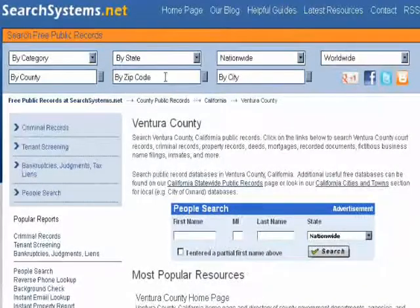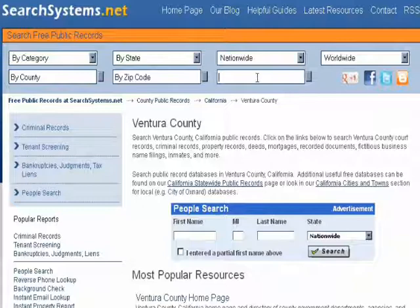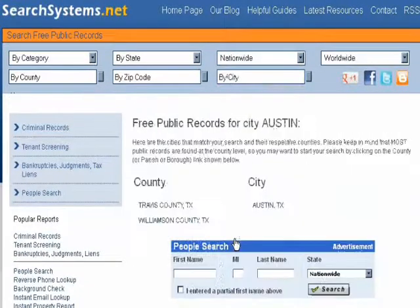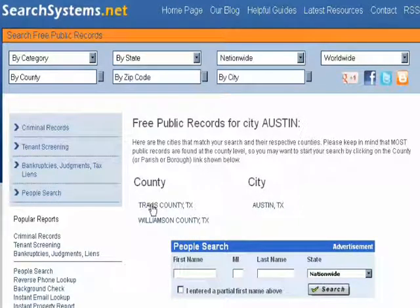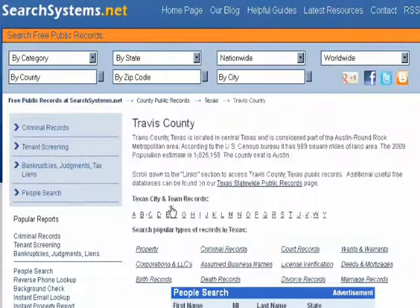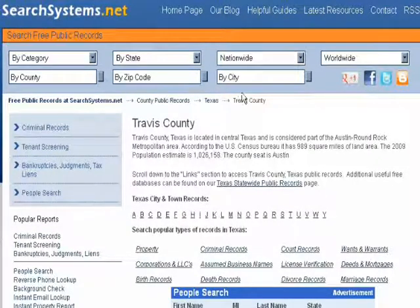And I can even jump over to another city, another zip code. From here I can go to Austin, Texas. It takes me right there where I can either go to the city of Austin or the county, Travis County. So it's always easy to move to another place no matter where you are on the site.